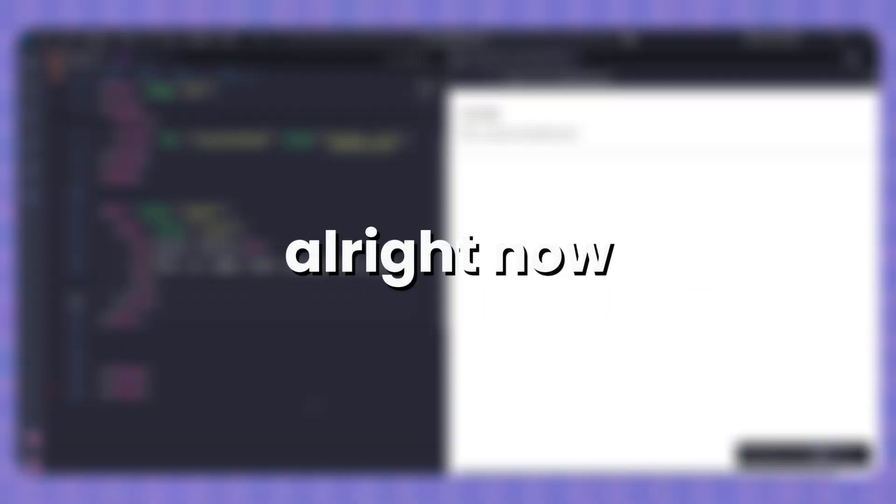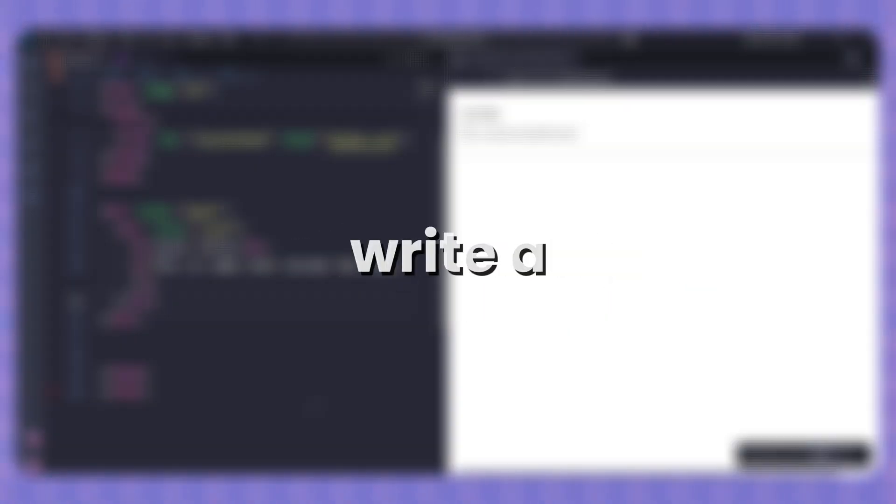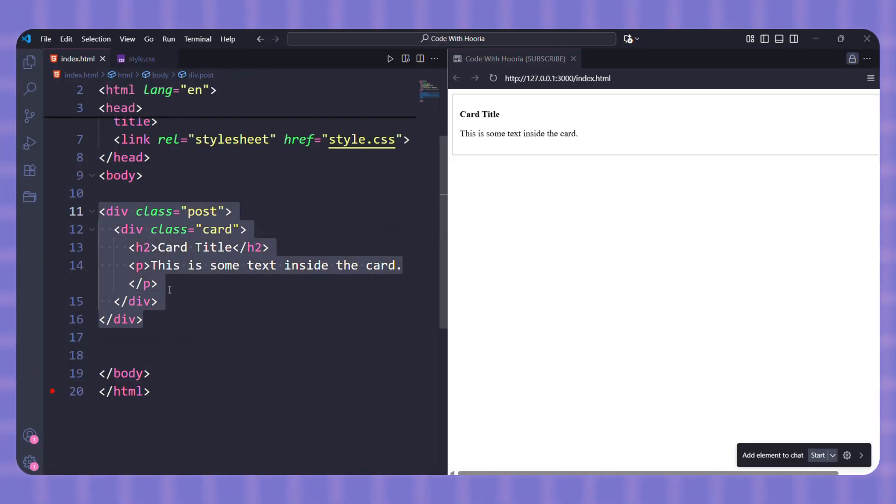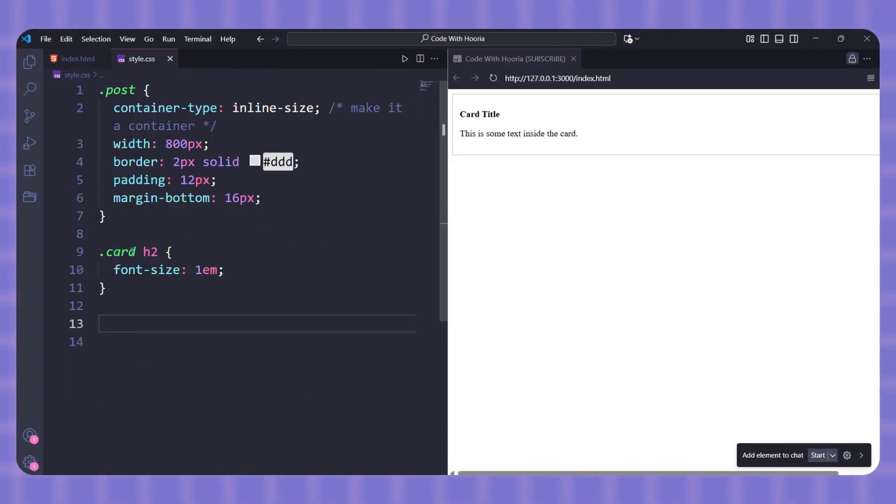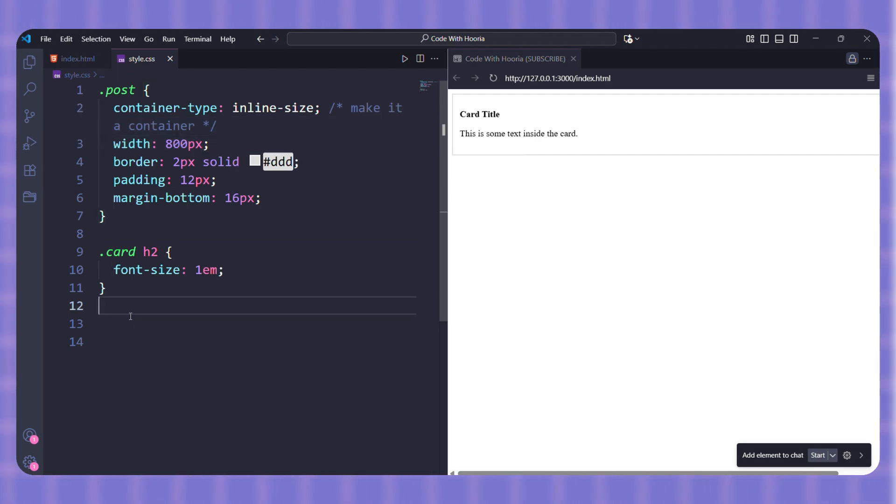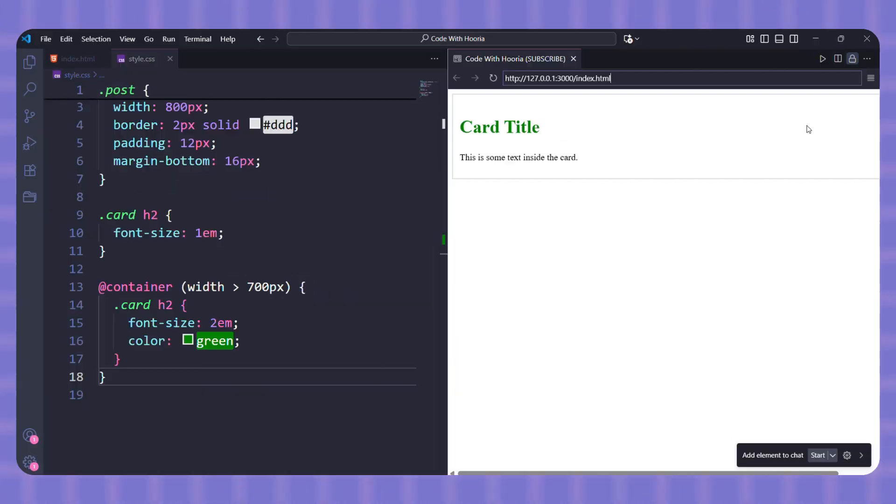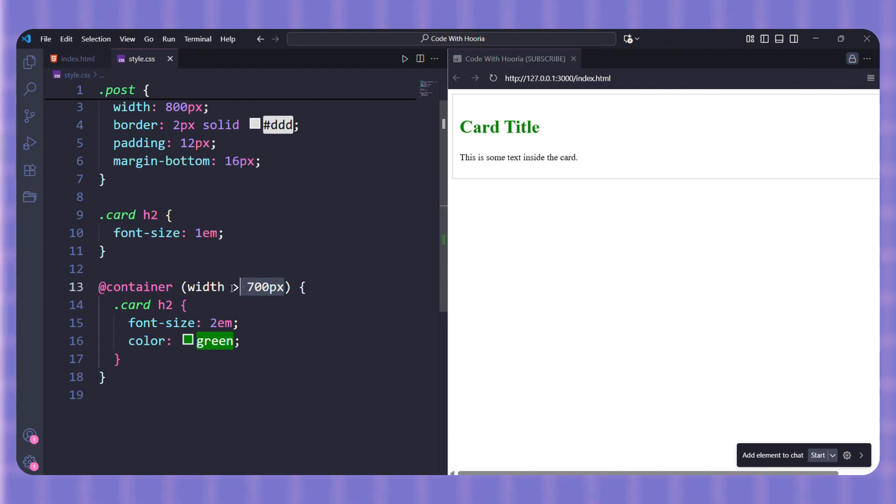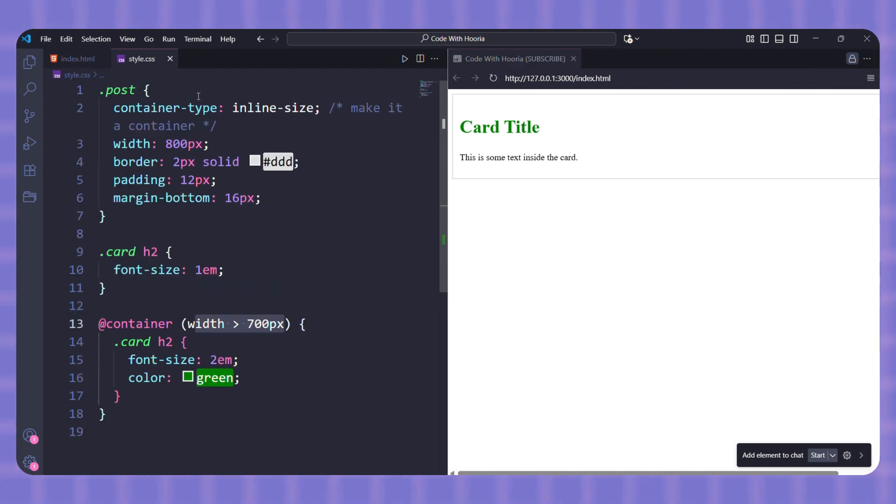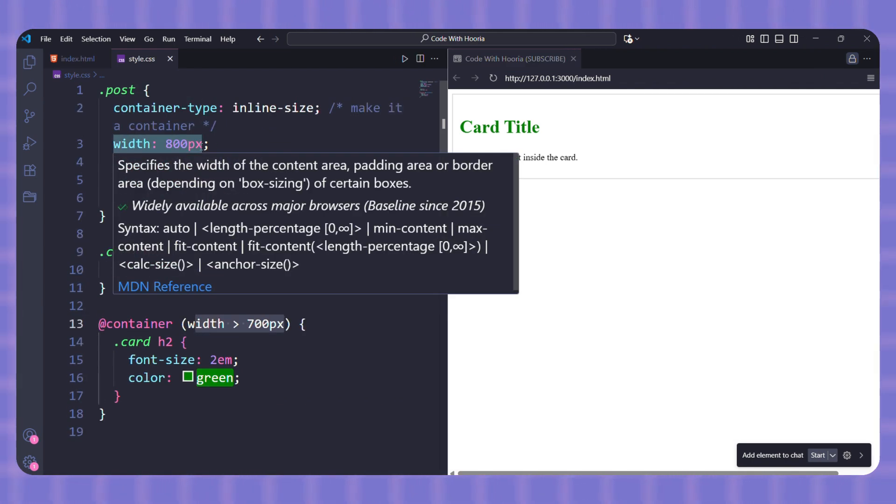Alright, now let's actually write a container query. Here, I have a simple card inside a container. By default, I will keep the heading small. Let's style it normally first. Now comes the container query. I will say, if the parent post is wider than 700 pixels, make the heading bigger and change its color. Super simple.